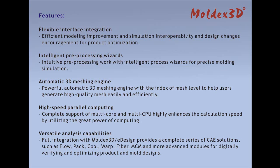Versatile analysis capabilities: Integration with Moldex3D eDesign provides a complete series of CAE solutions such as flow, pack, core, warp, fiber, MCM, and more advanced modules for digitally verifying and optimizing product and mold designs.